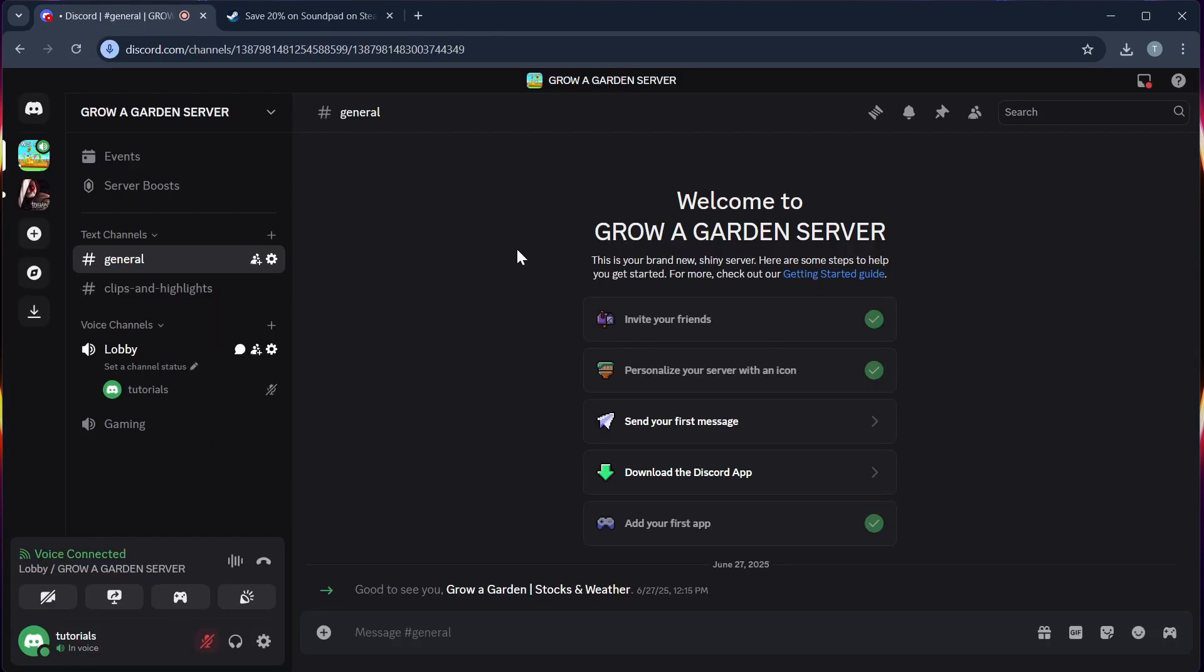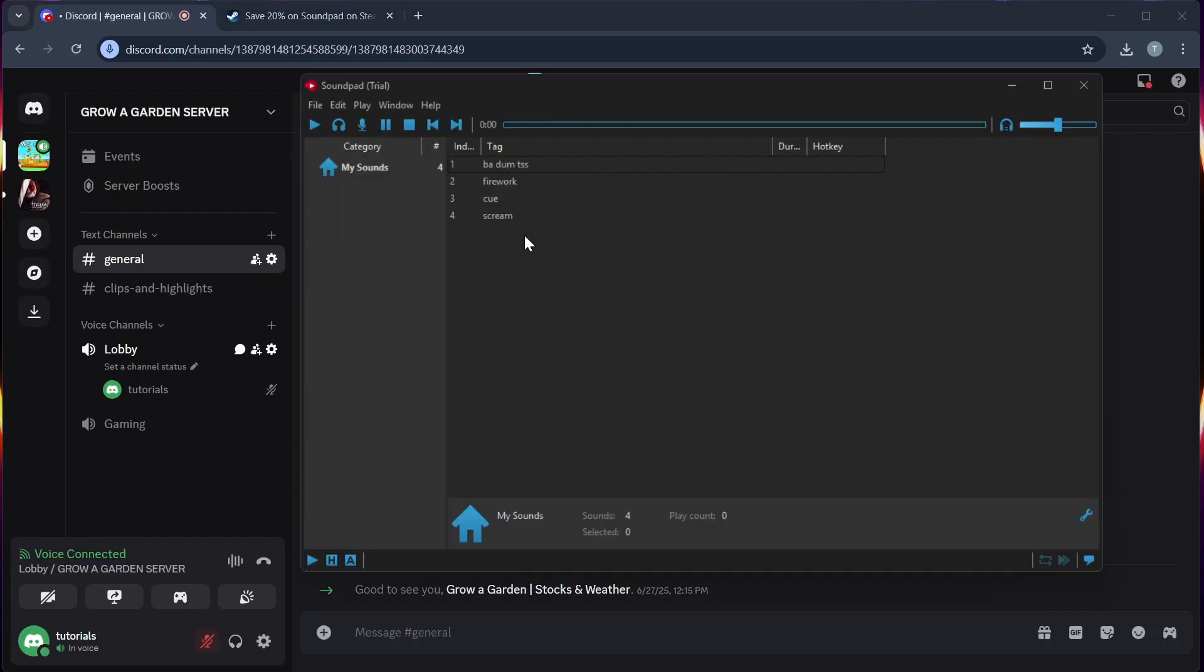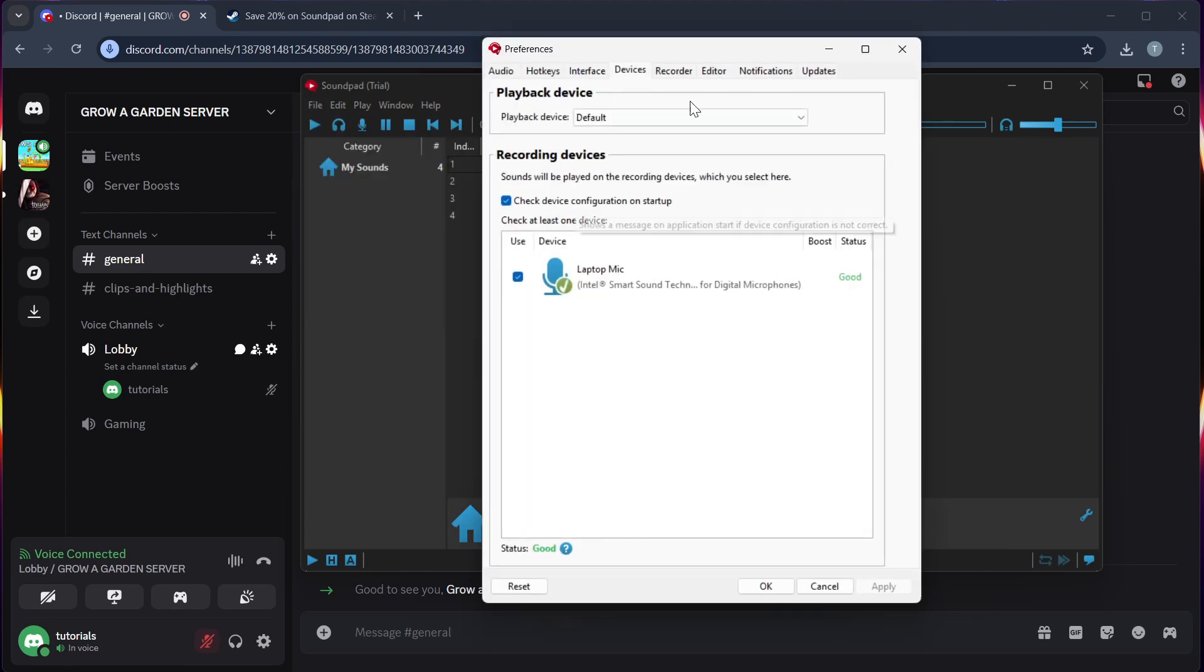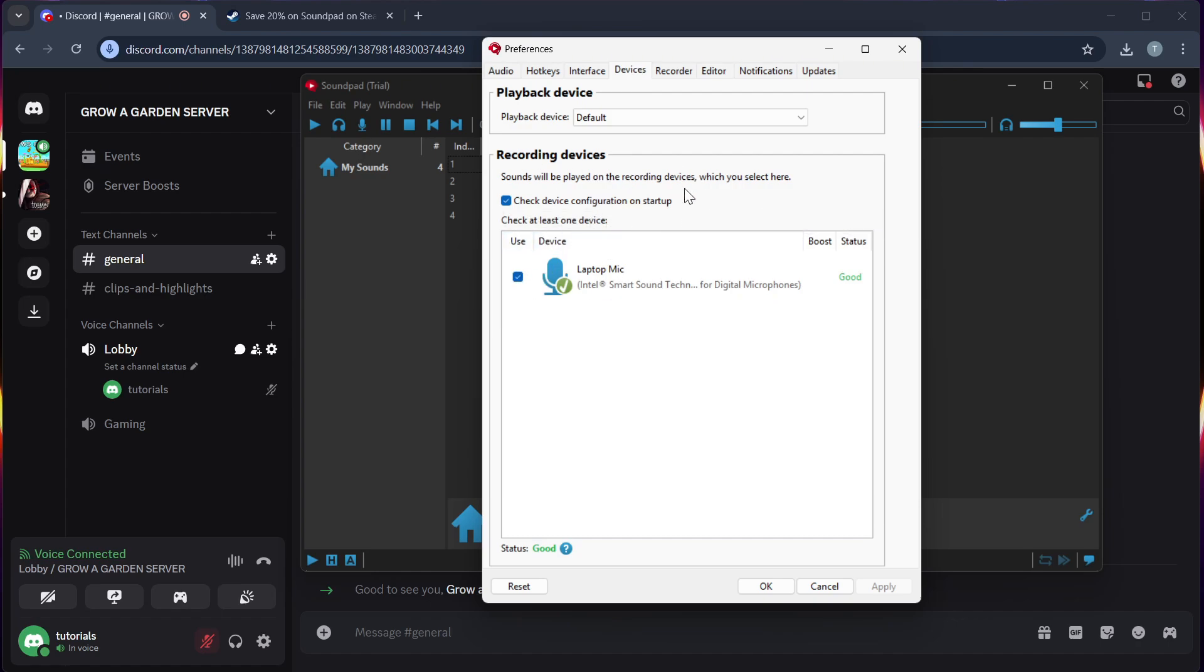So step 1, open your Soundpad and go to the File section, and then Preferences. Under the Device or Devices tab, select your microphone input. It should be your default system mic or a virtual audio device like Voice Meter or VB Audio Cable.